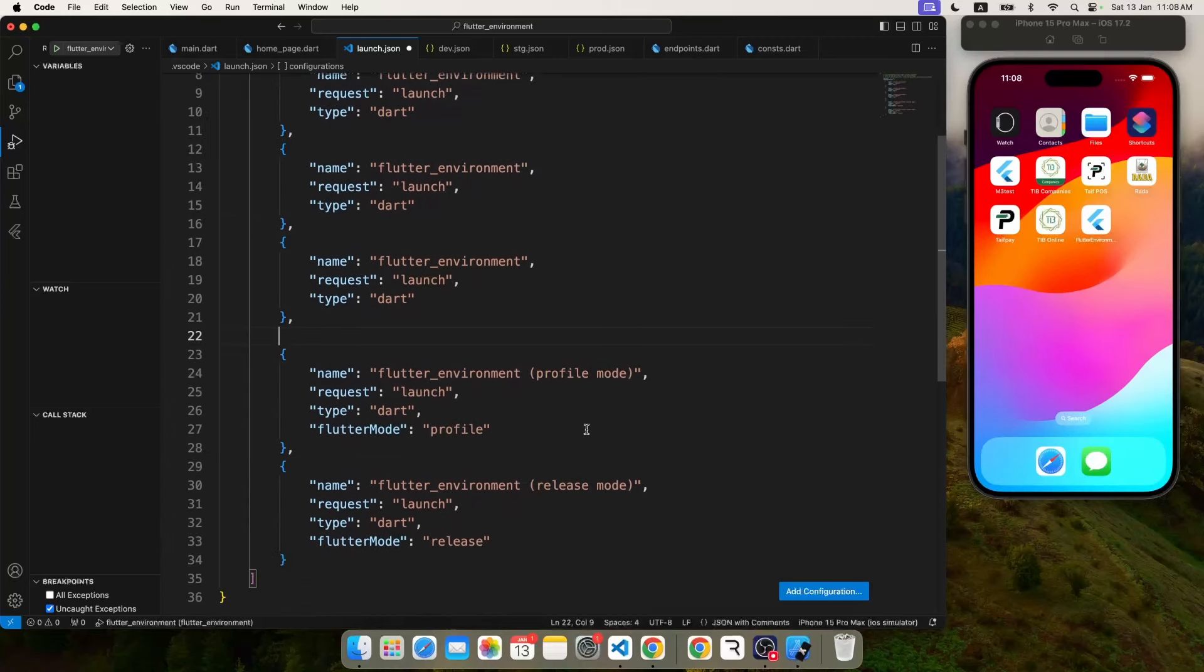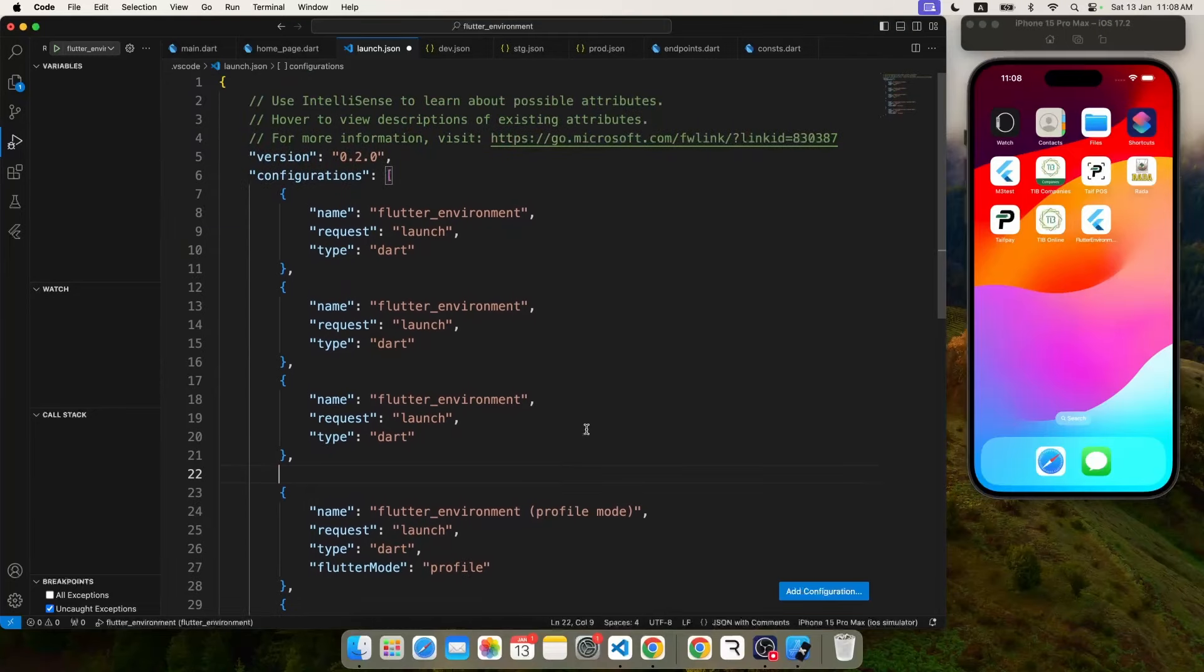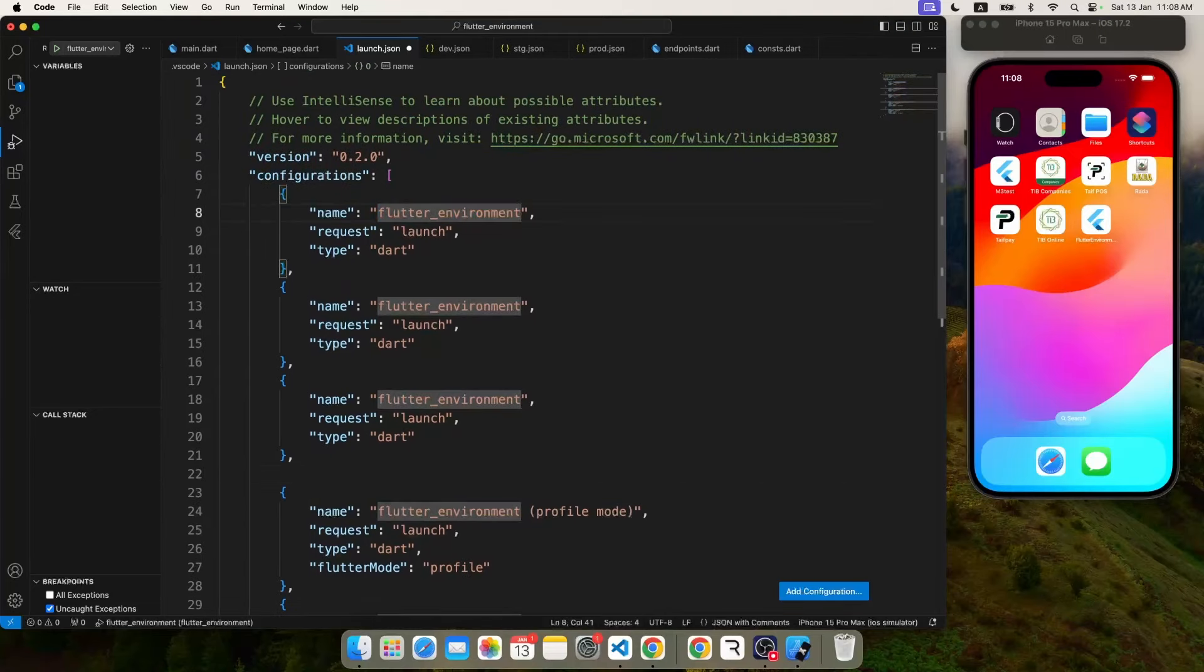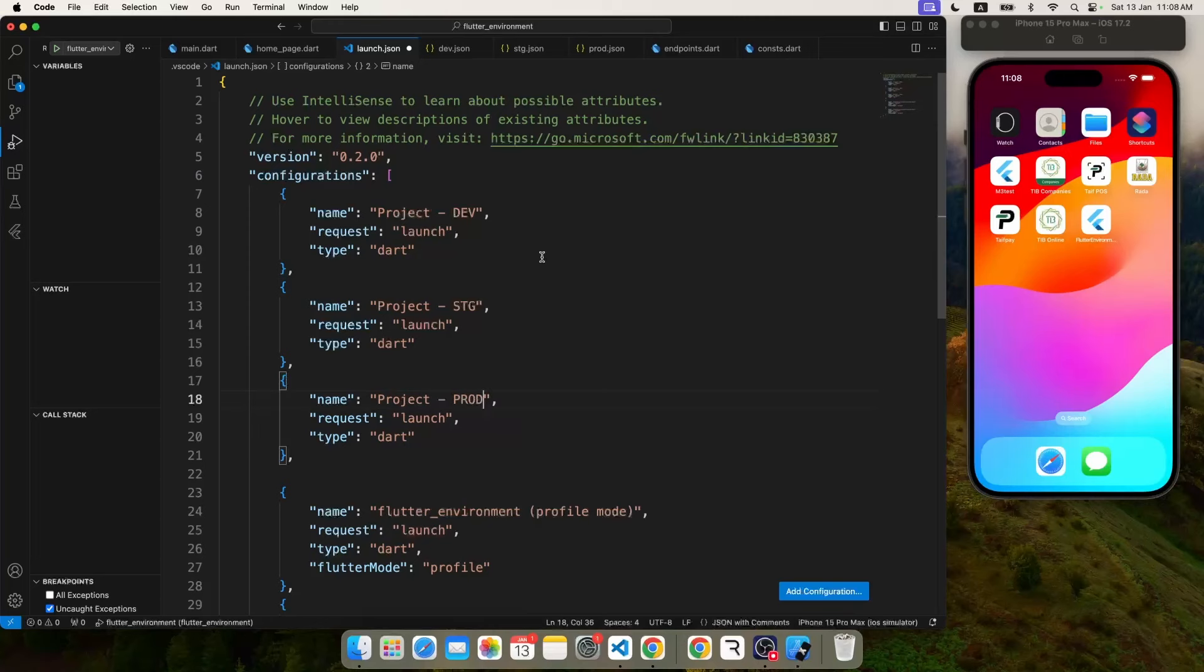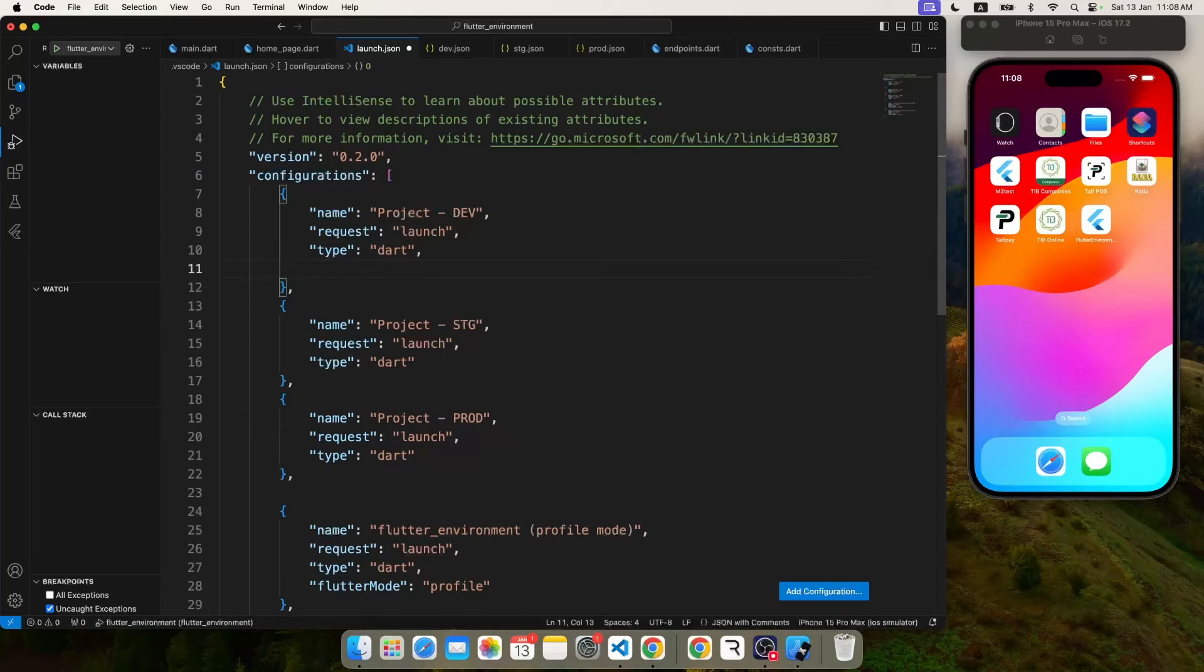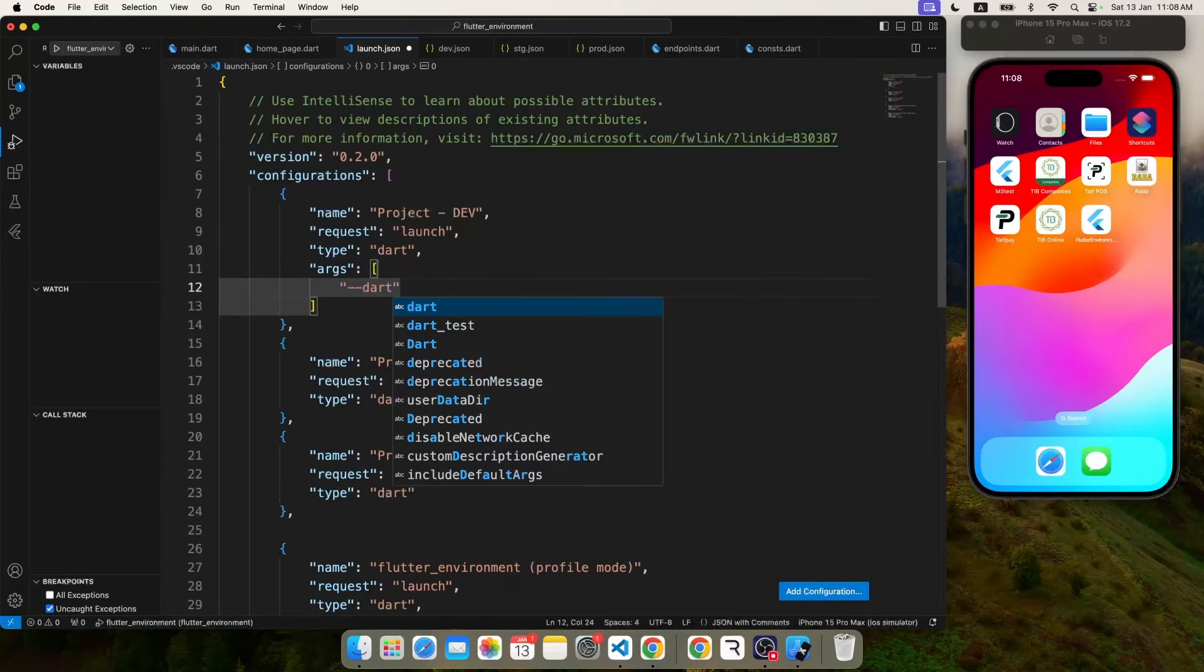So the idea here is to create different configurations for different environments. So let's begin with our dev environment. You can also change the name of the configuration, it doesn't have to be the project name. So I'm going to write dev, staging, production so that I can see that in a dropdown.